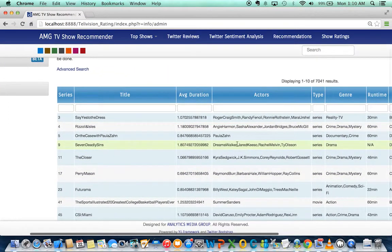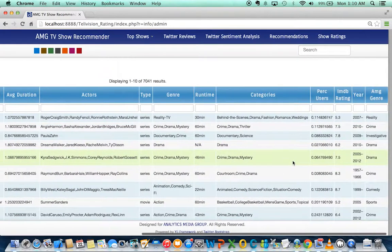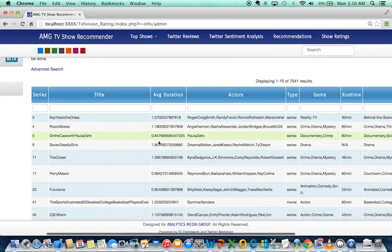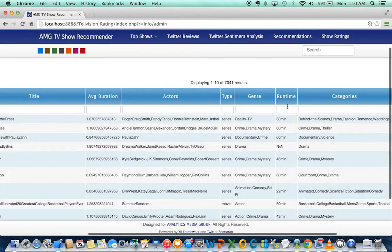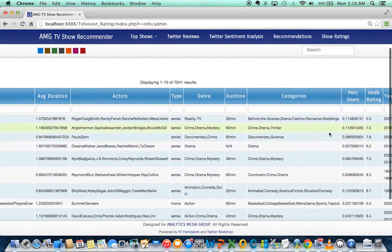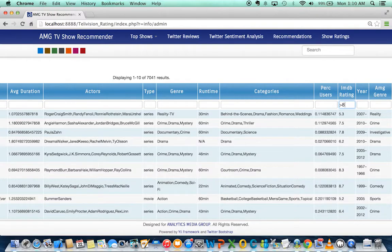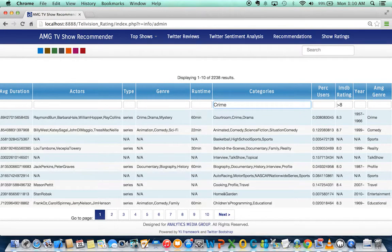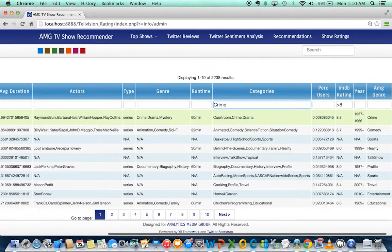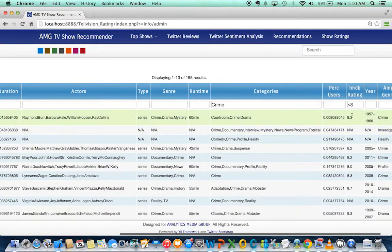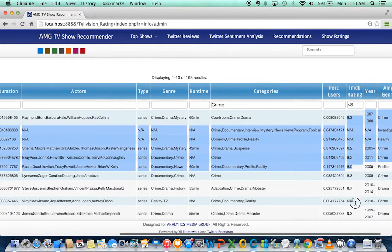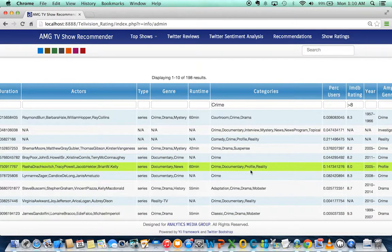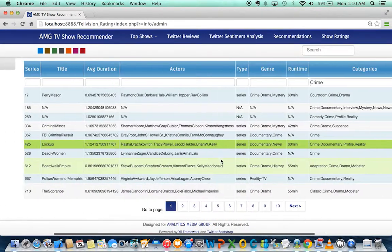Also, you can do a bunch of things with this information. For example, if you want to find shows with a rating greater than 8 in the crime category, you just type this and press enter. Here we have all the shows with an IMDB rating greater than 8, and all of them have the crime category.